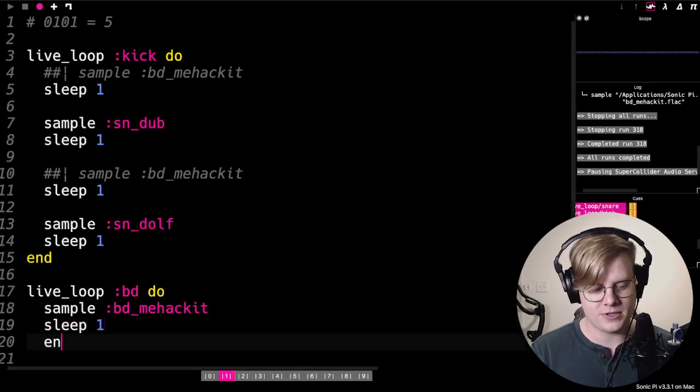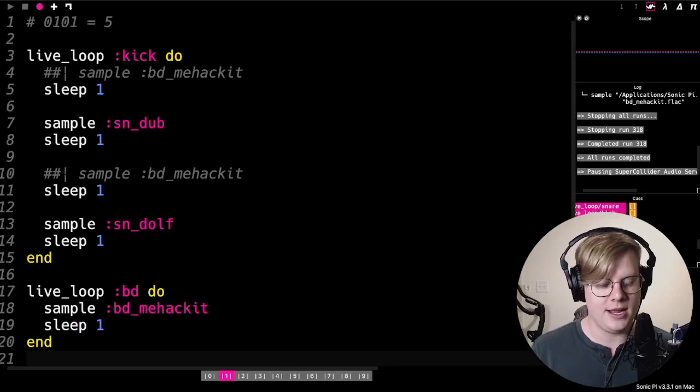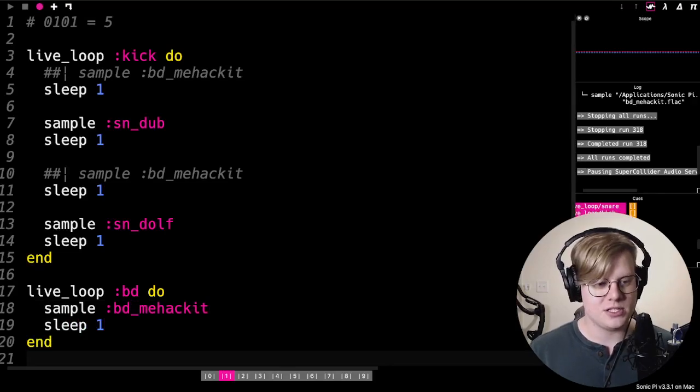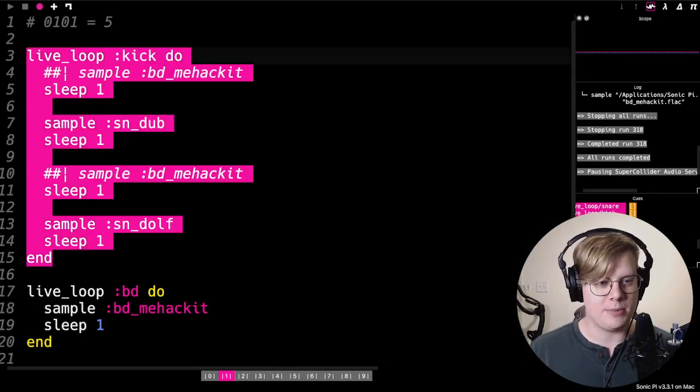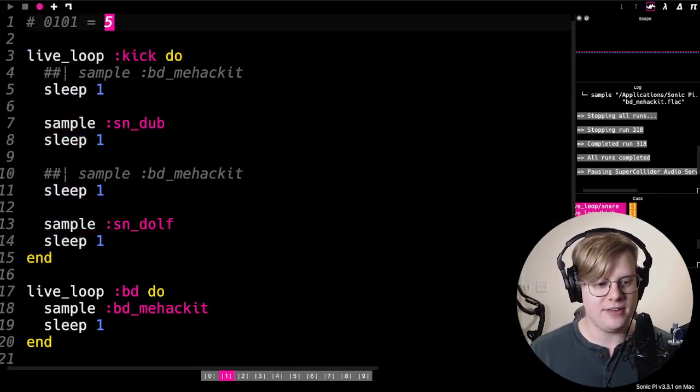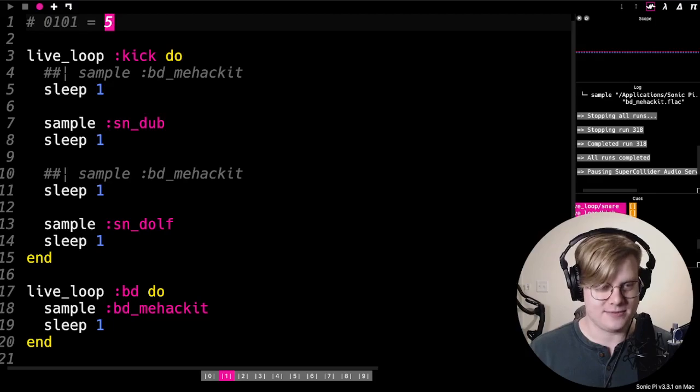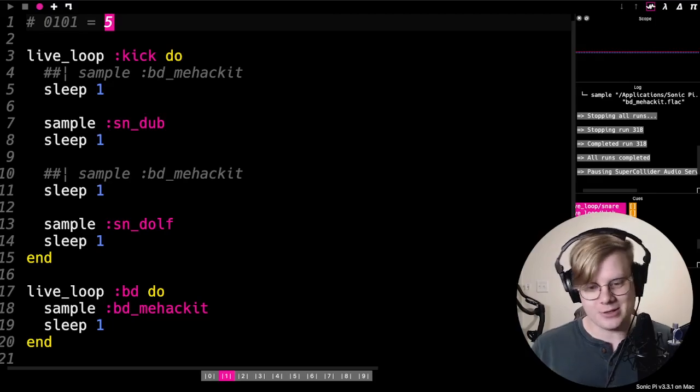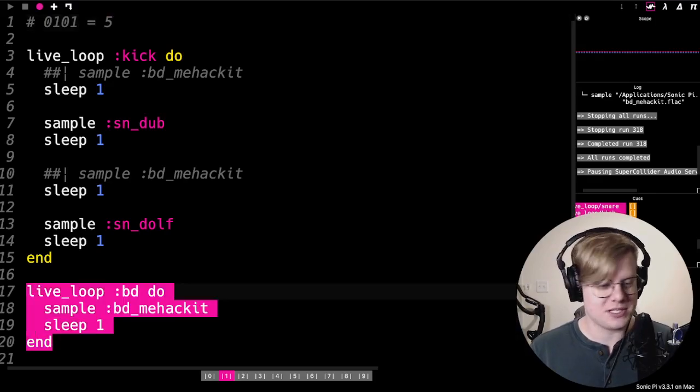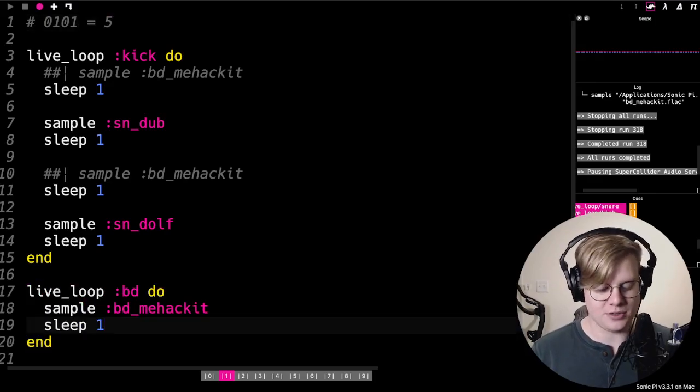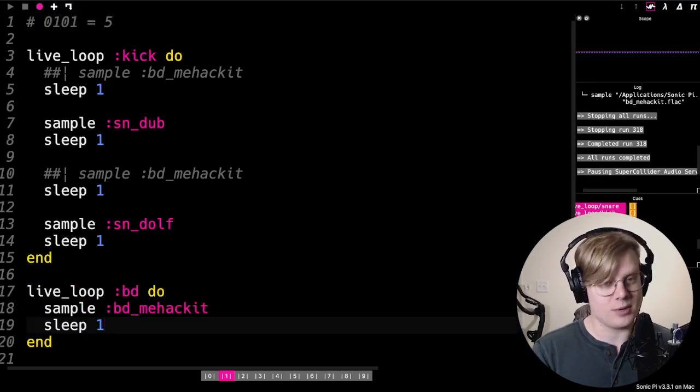Just four on the four kick and our snare. So this part of the code, it represents the number five. It's five in binary turned into a beat. And then this one is just something underneath of it so we can hear what it sounds like.